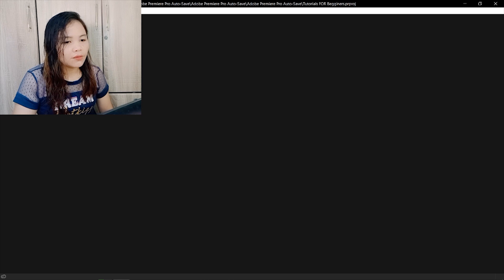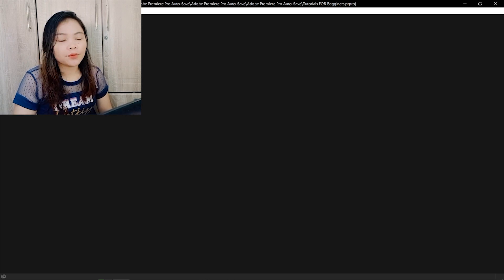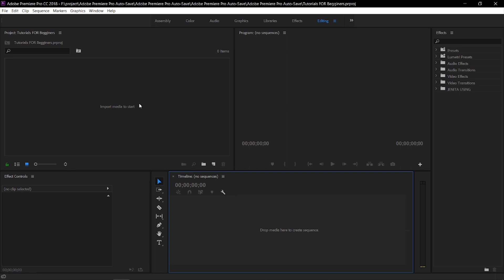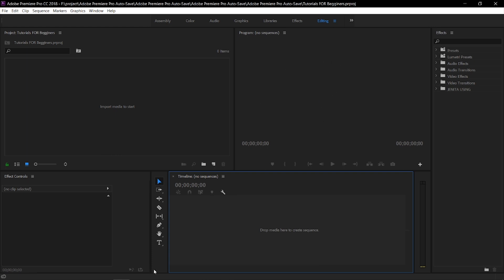This is the empty window of Premiere Pro. As you can see, here is where my project is located. Down here is the effect controls, and this one is my timeline. This is where you can drag the media — the video that you want to edit. And this program here is where you can see the video. So the first thing we need to do is to import the media here.